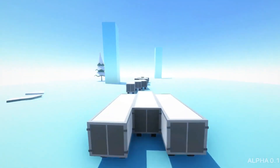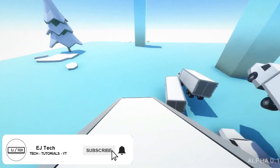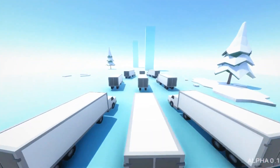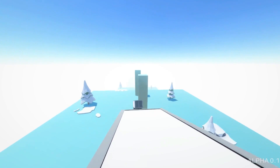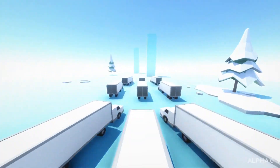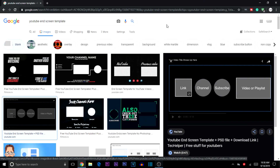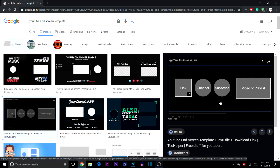Welcome back. Today I'm going to show you how to make an end screen template you can use as a YouTube outro. The first thing you want to do is go to Google and download the little reference template I have on screen — it will be very handy when sizing your logo and video thumbnails for your end screen template on YouTube.